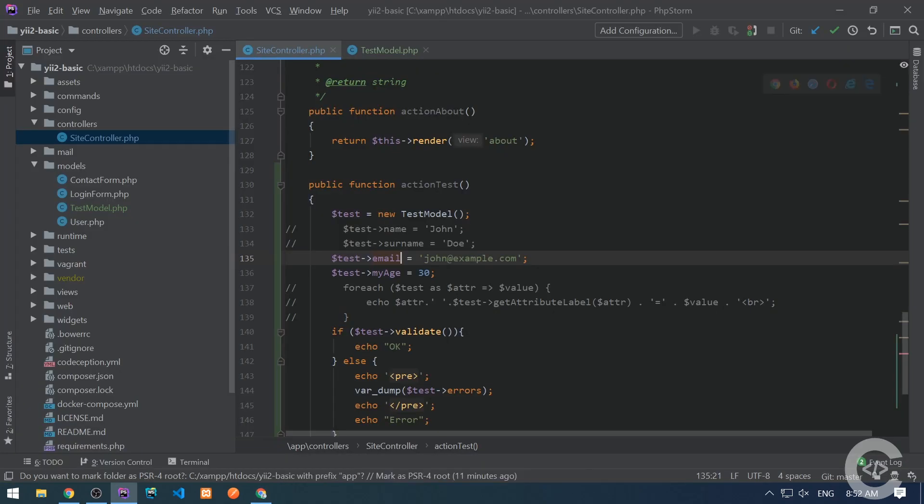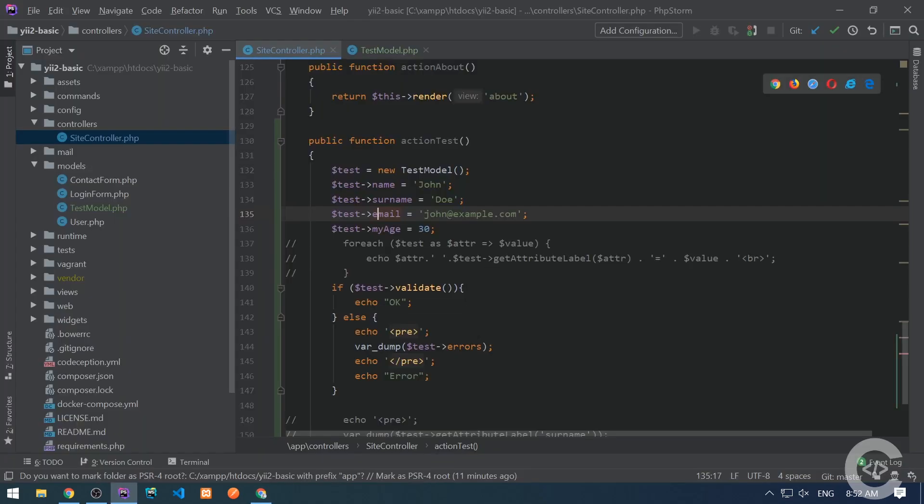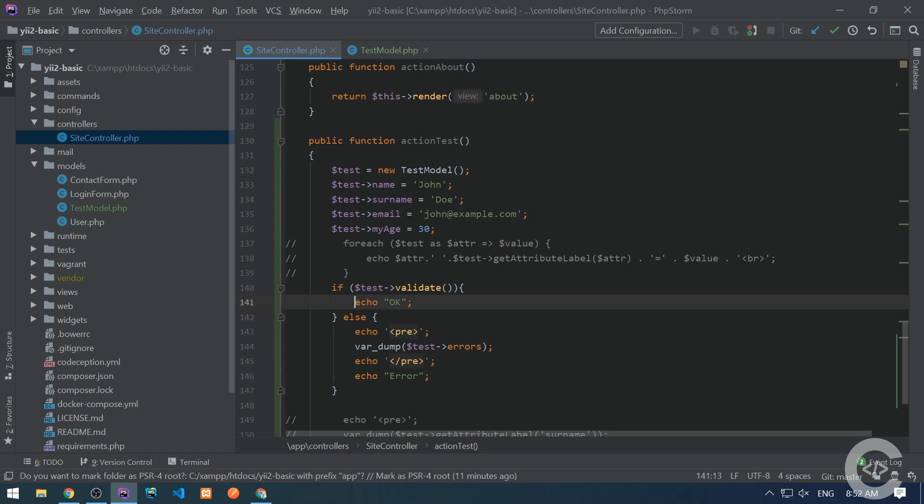So if all data was provided and the validation rules are satisfied, we will see just okay. And when the validation is okay, we can save the data, we can do some actions, or if it's a contact form, we can just send an email.